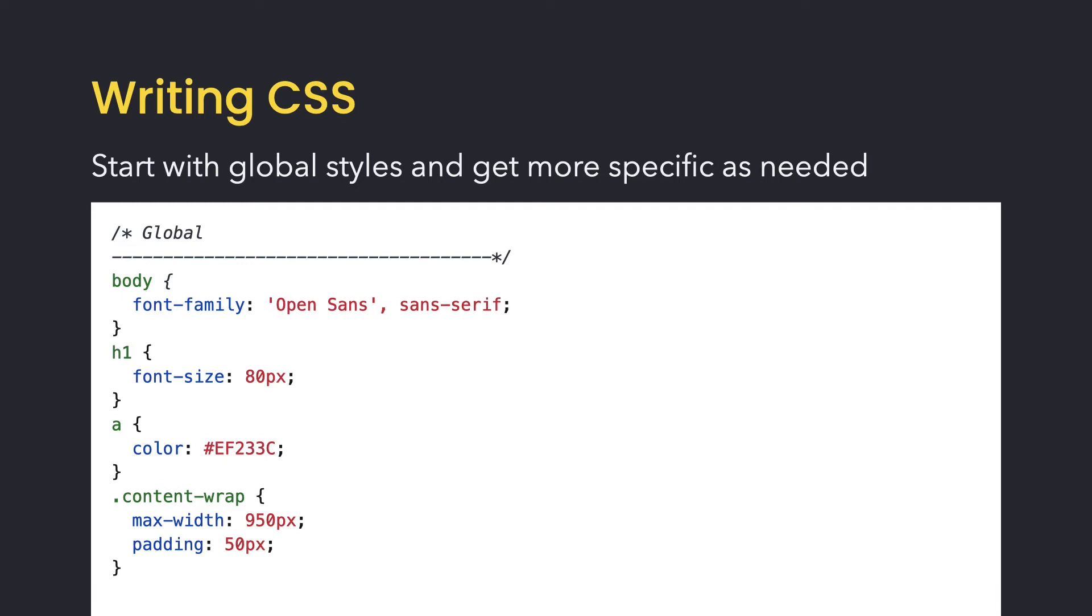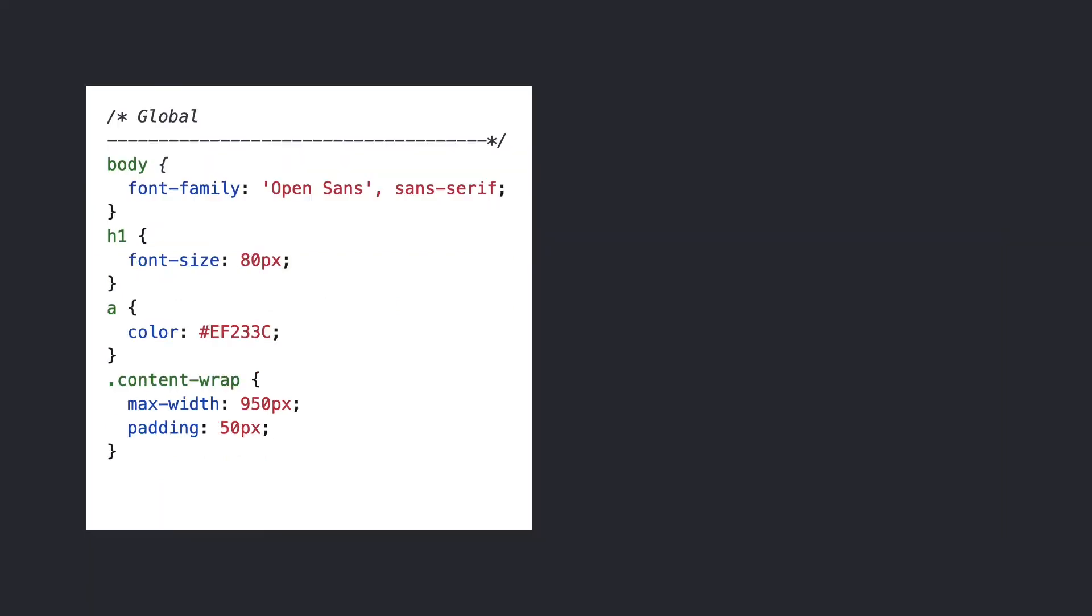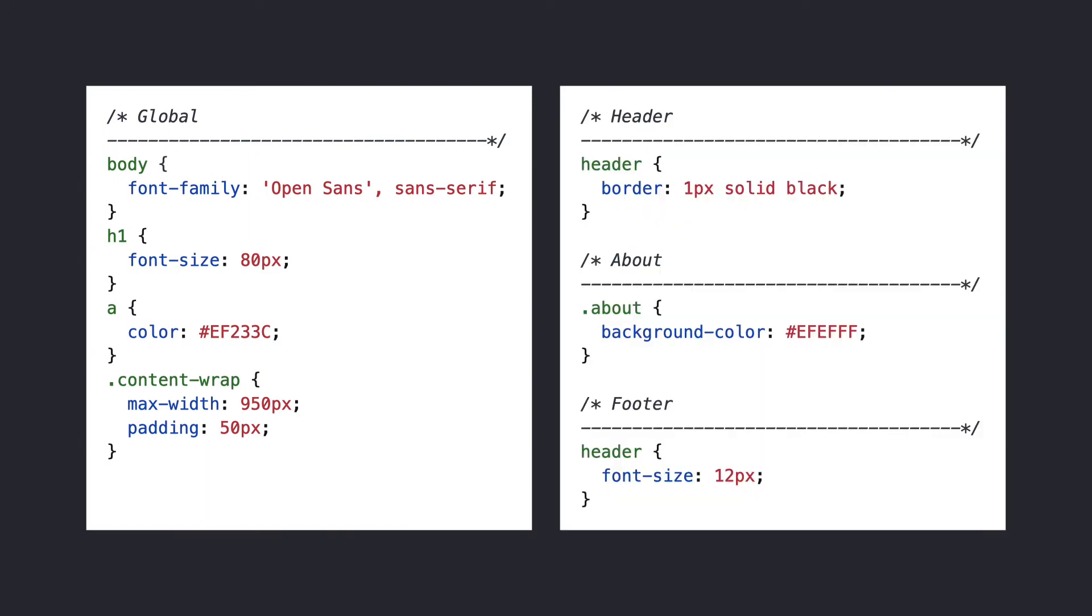Then get more specific as needed by applying styles using classes. Even then, start with the more generic class styles like page wrappers and page layouts. As the project progresses, CSS styles can be added into related groupings such as the header and footer or specific page content to keep things organized and easy to find. You can only plan so much in advance, but starting off with some organizational rules will help to write more thoughtful CSS.